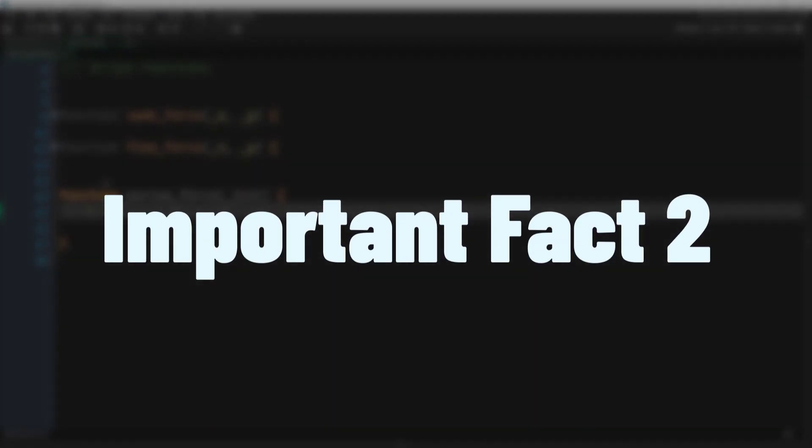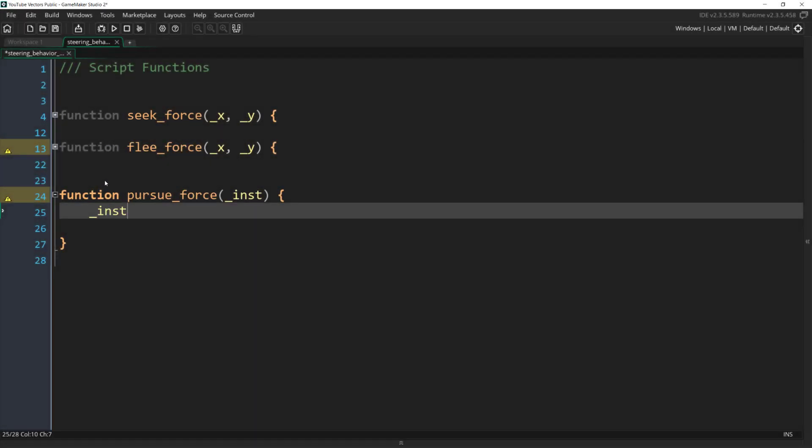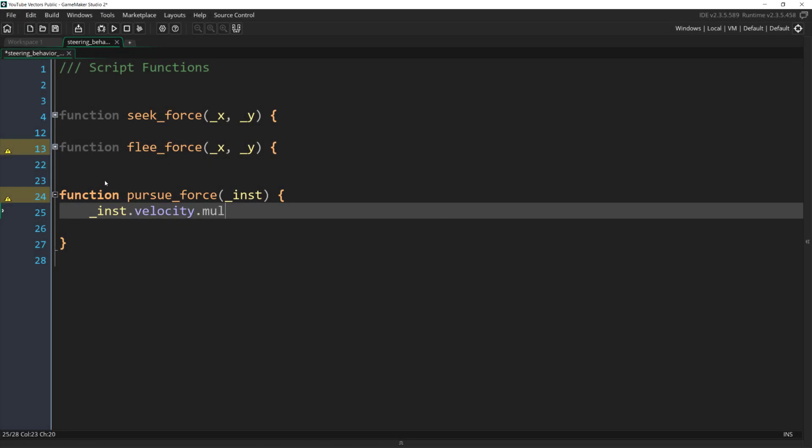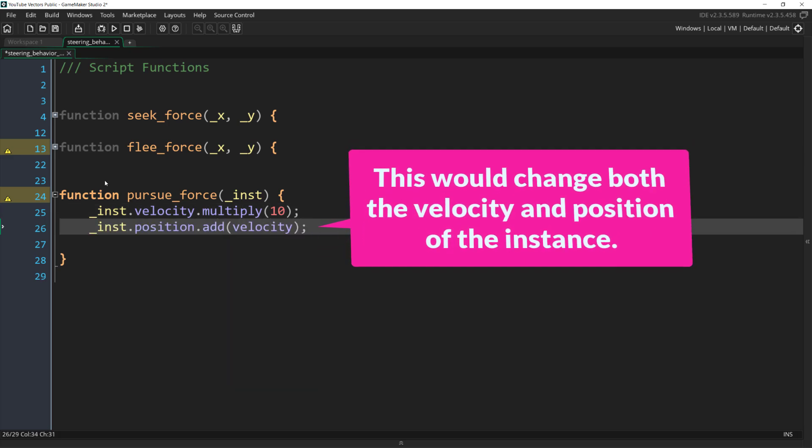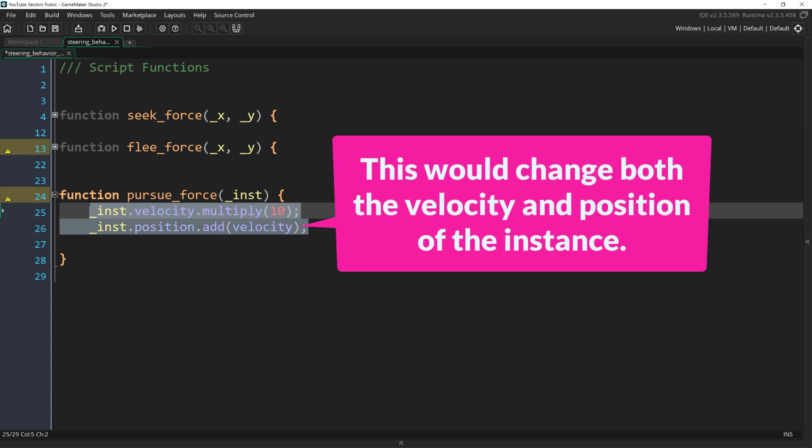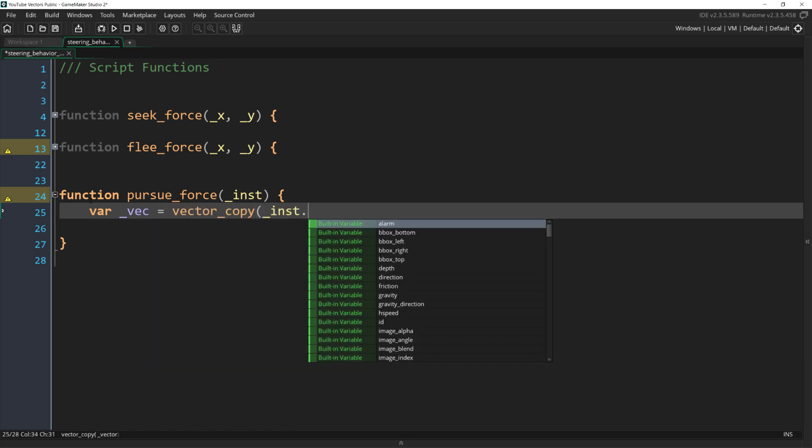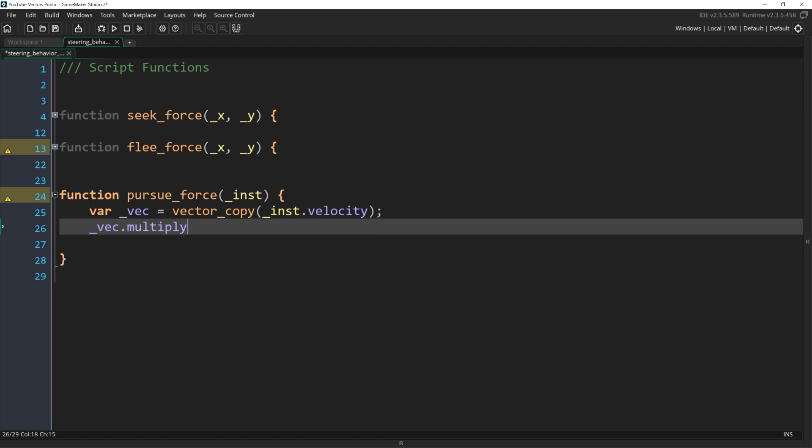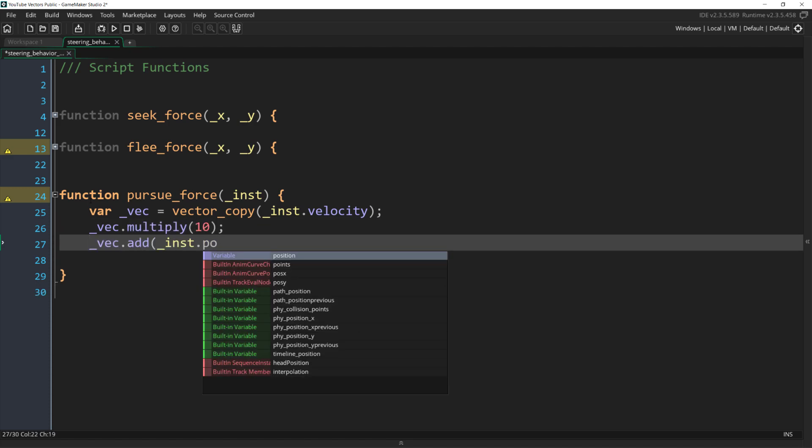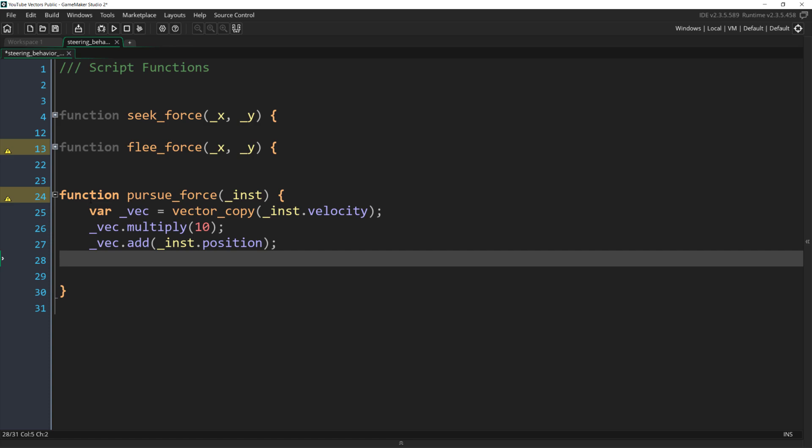The second important thing to keep in mind is that all of our vector methods, like add and multiply, actually change the vector that they're attached to. So if we were to write nth.velocity.multiply by 10, nth.position.addvelocity, we would get the right future position, but we would actually be changing our target's velocity and position. Now we don't want to do that, so the first thing we are going to do is copy the velocity vector. Now we can scale the copied vector and add position to it without affecting either our target's velocity or our target's position.